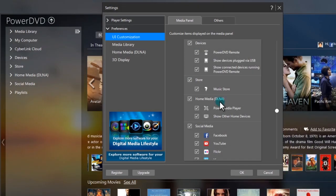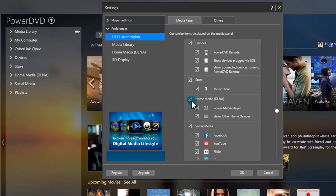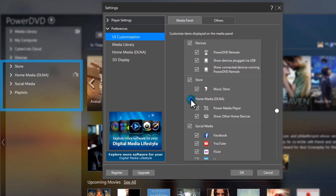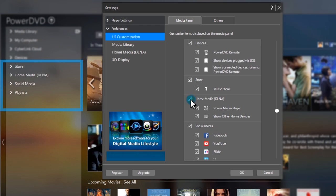If you don't usually use media servers in your home, uncheck Home Media DLNA. You get a simpler interface and your system runs faster.